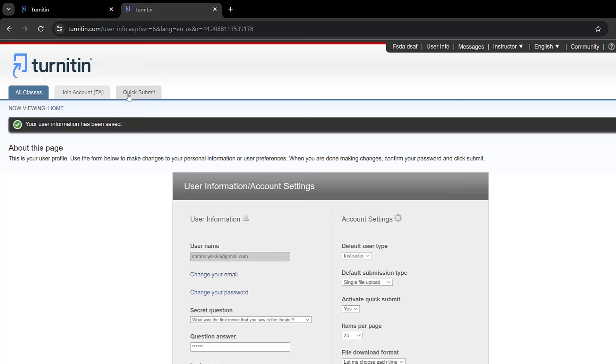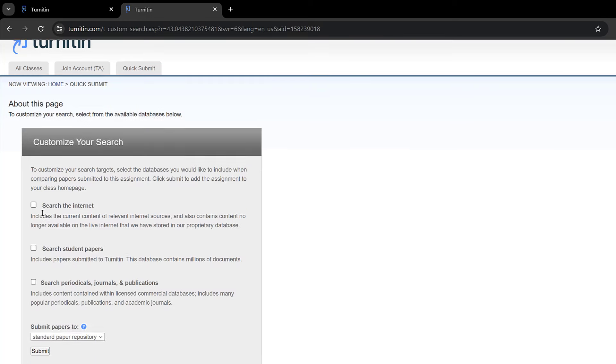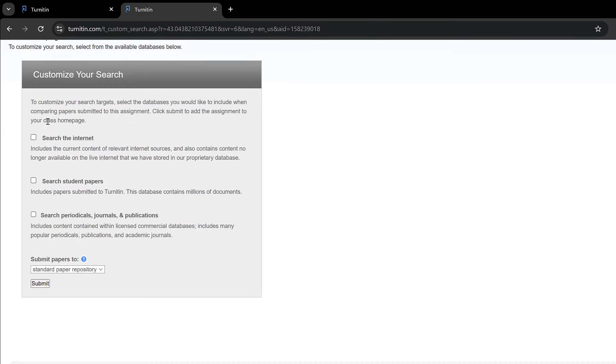This is what interests us. I can just go to quick submit and here I could submit the papers. Simply I could just click submit here, and then I will have this page that I need to customize.